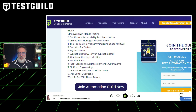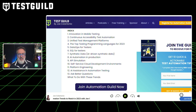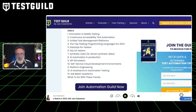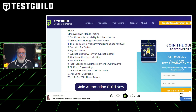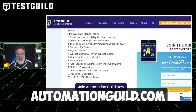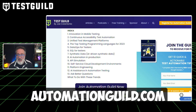Many of these trends are being covered at Automation Guild, running February 6th through the 10th. If you want to take a deeper dive into each of these areas, there are sessions covering what you need to know in the new year — especially as we head into a recessionary environment and as AI-assisted technology changes the way we do software testing. Register today at automationguild.com.